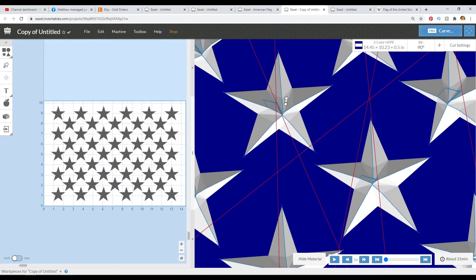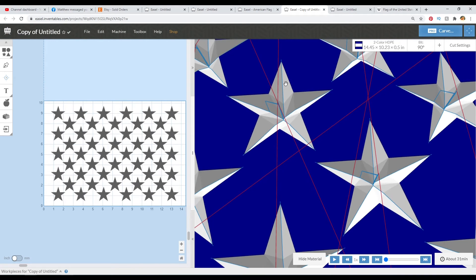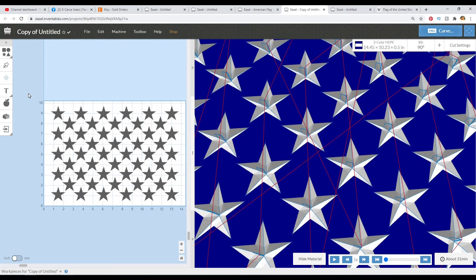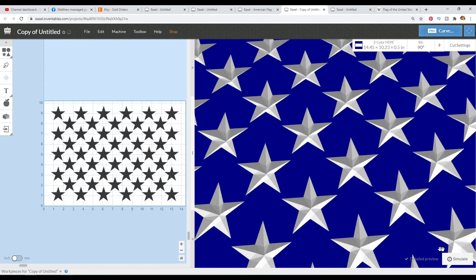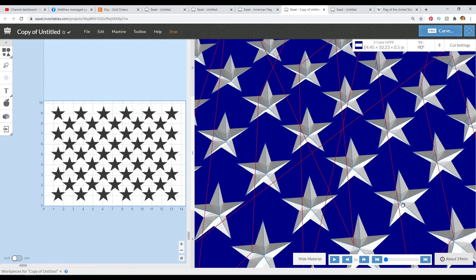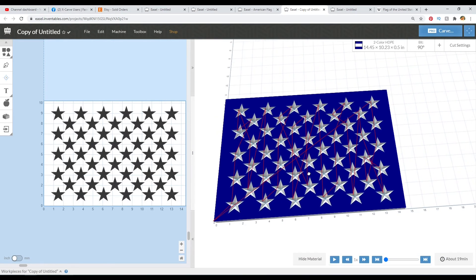So I didn't go quite deep enough there. Let me go a little bit deeper. And I get full depth for the stars and it carves in 19 minutes.